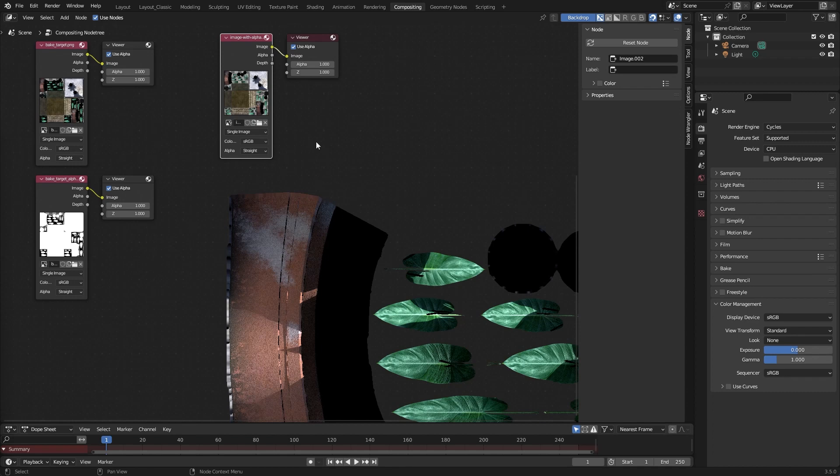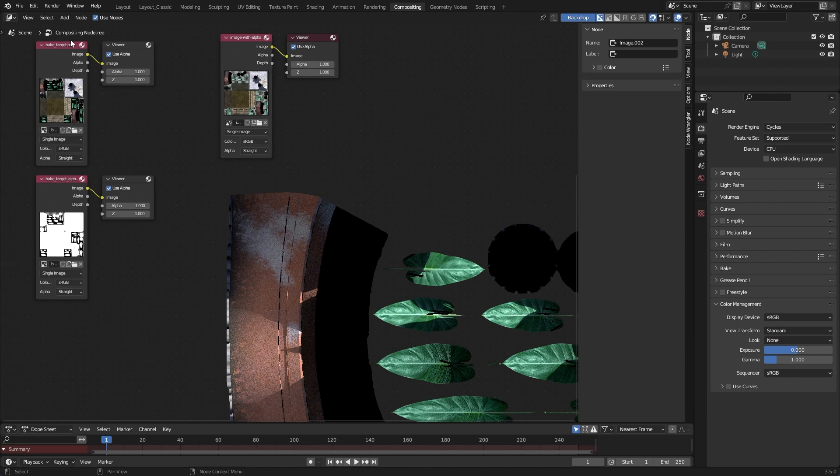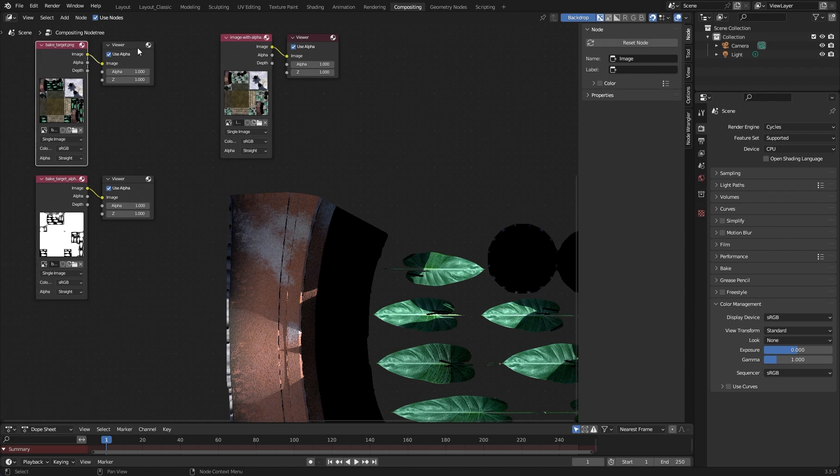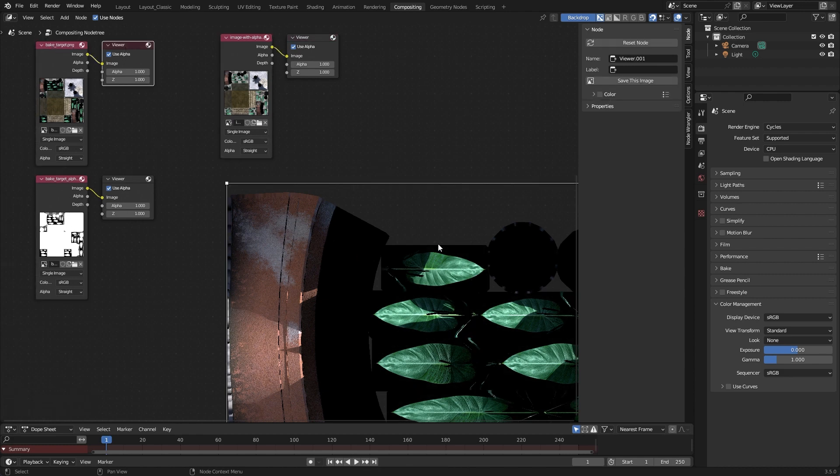Hi, here's Chris with a new small tutorial. Today I show you how to combine two images in Blender's compositor. What I have here is a color information, a baked image from Blender, and a baked alpha from Blender.